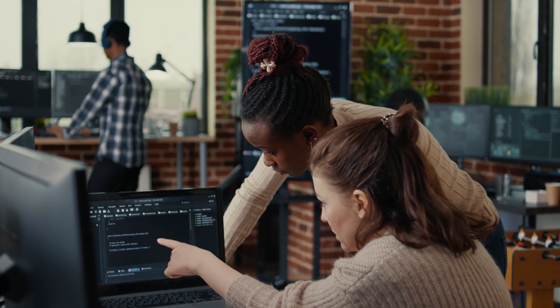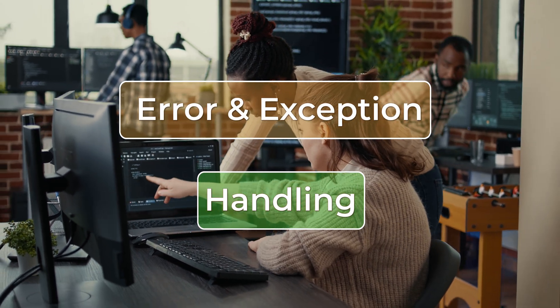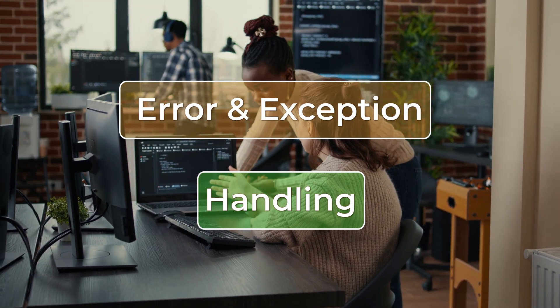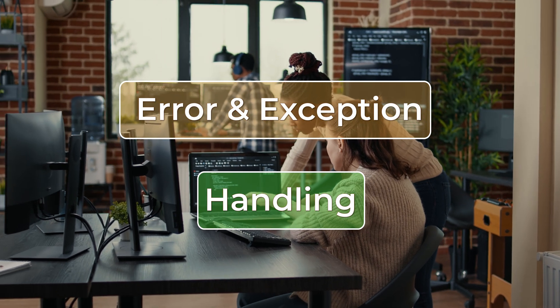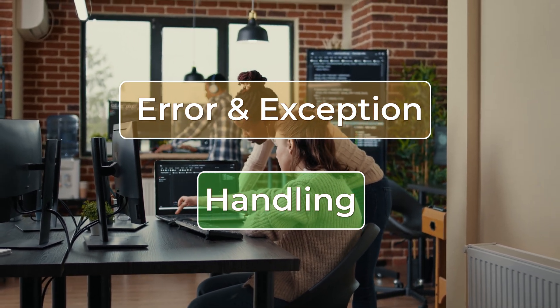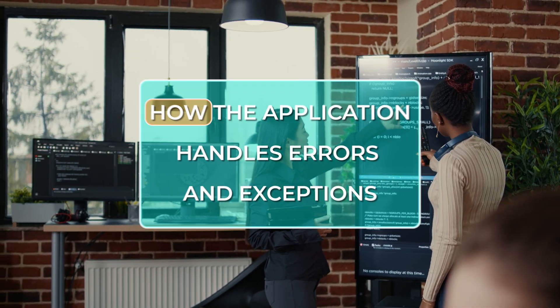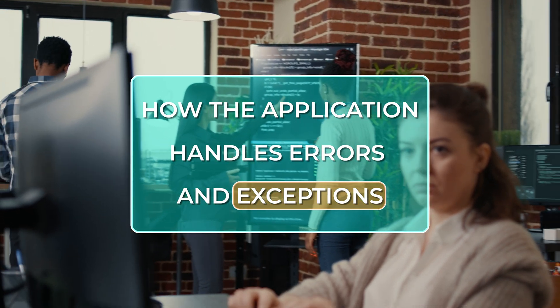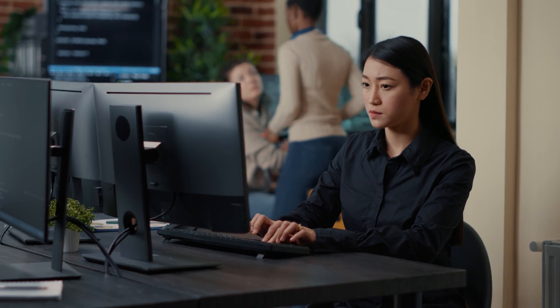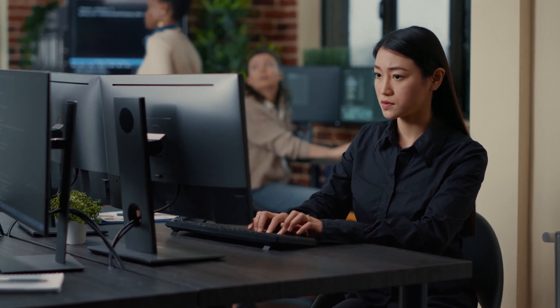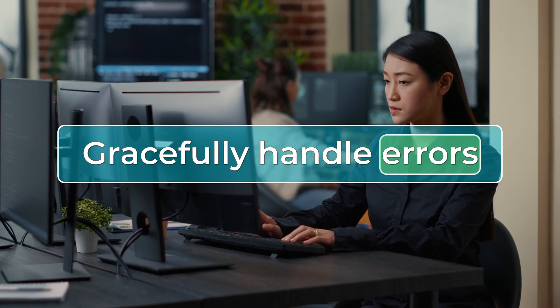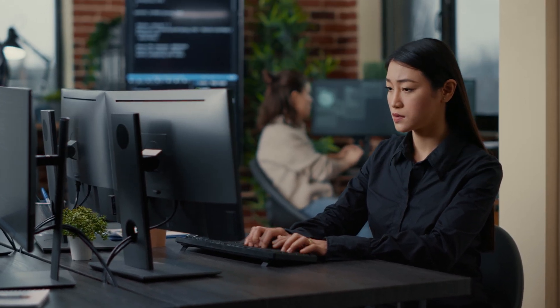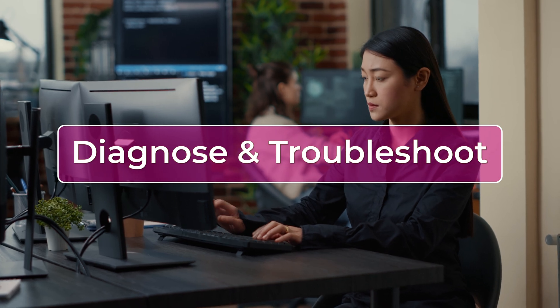Improper error and exception handling is another mistake that developers often make. When working on a new project we often focus on getting the application to work correctly and we may not pay as much attention to how the application handles errors and exceptions. However it's important to have a solid error and exception handling strategy in place to make sure that our application can gracefully handle any errors that may occur and provide useful information to then later diagnose and troubleshoot.